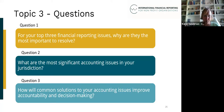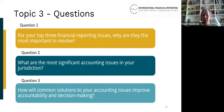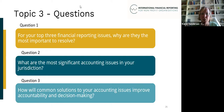For the questions for this area, there are three. The first is: what are your top three financial reporting issues, and why are they the most important to resolve? The second is about the most significant accounting issues in your jurisdiction — what is the breadth of topics we would expect to see? The final question is about how common solutions to accounting issues could improve accountability and decision-making.